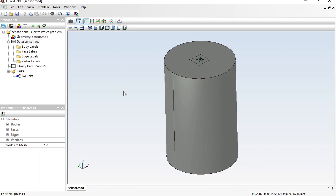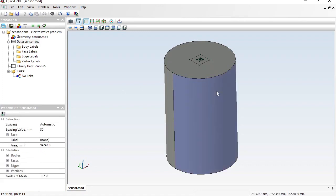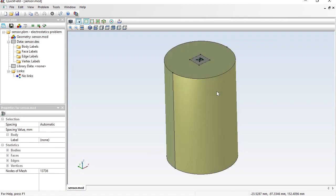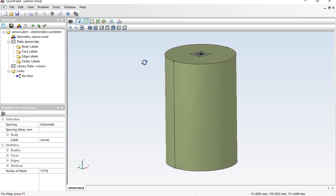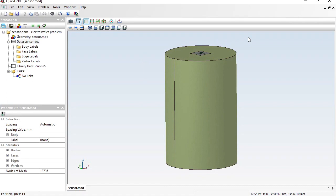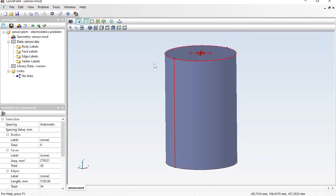Now the model is constructed and labels need to be assigned. Labels allow you to distinguish objects and provide material properties. Click to select — a face is selected. To select a body, click the selected face again. The sketch is printed on each level. To select multiple bodies, draw a rubber band from right to left, which selects all objects crossed by the rubber band. All these outer bodies are air.